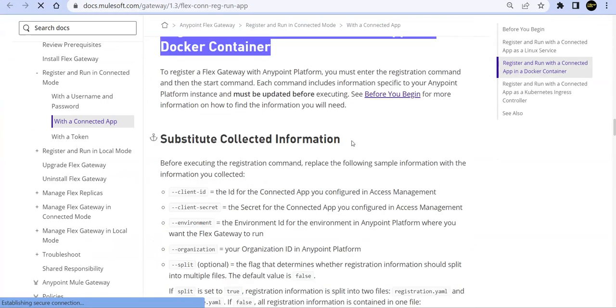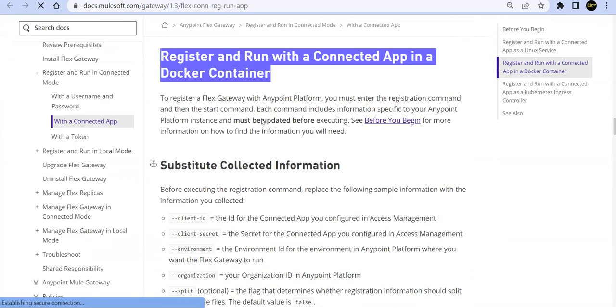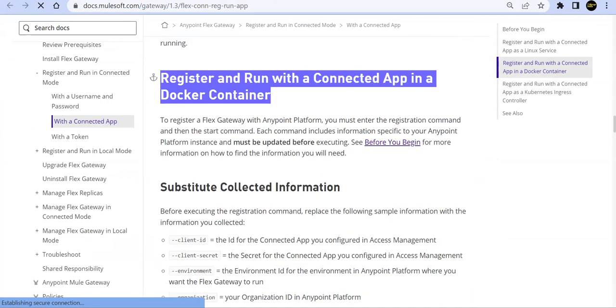Now, first of all, if you're going with a connected app, so first we need to create a connected app.